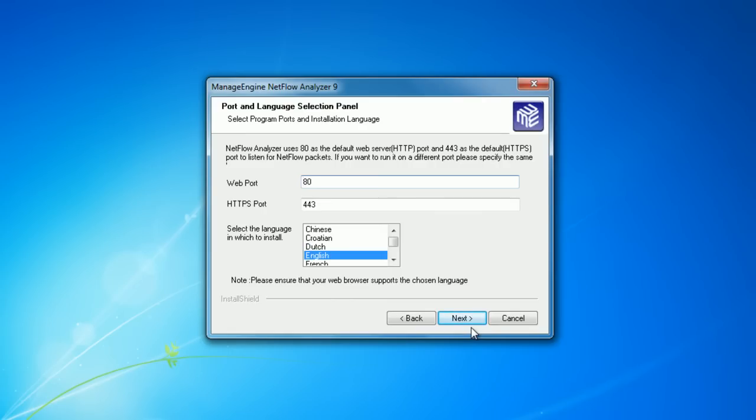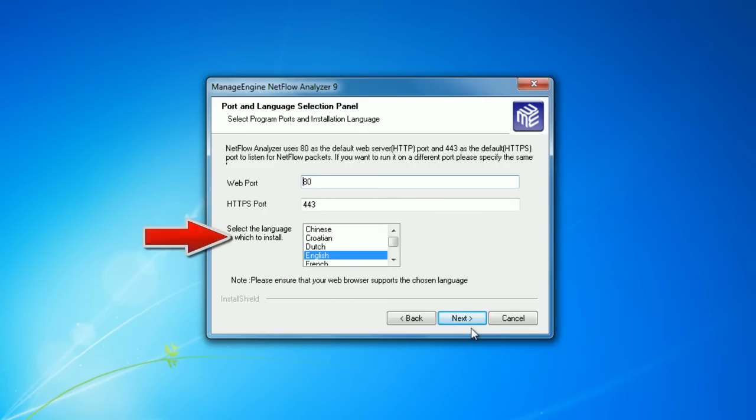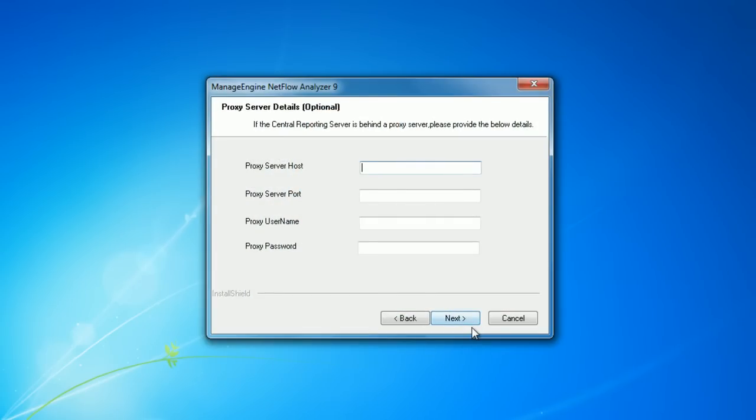Here you have to give the web port details, HTTPS port, and select the language in which you wish to install the product.